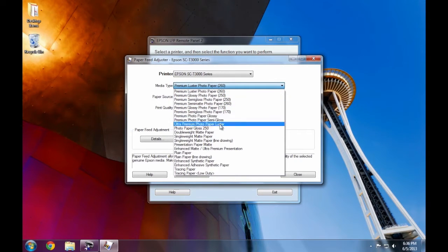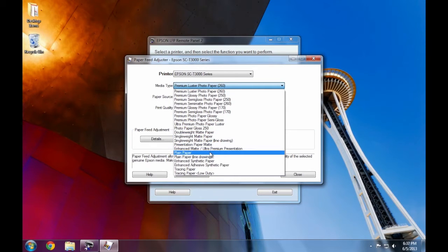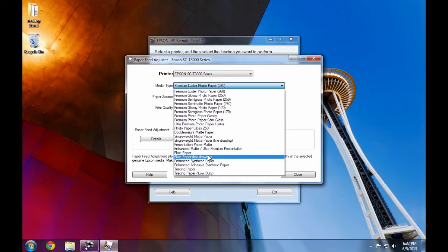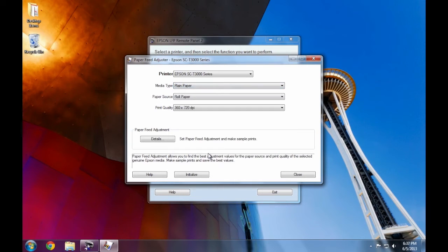If you're not using an Epson branded media, select the paper type that most closely matches the paper you're using. For this example, I'm using an uncoated plain paper. One thing to note is that if you're adjusting the CAD line drawing print mode, you'll want to choose a paper type that ends in line drawing.